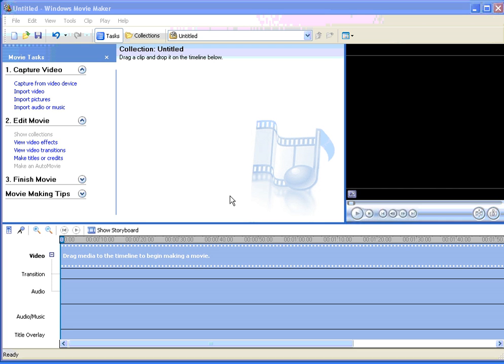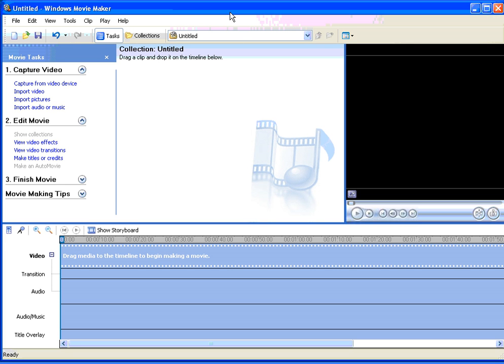This tutorial is how to capture as a DV-AVI file in Movie Maker and is brought to you by myvideoproblems.com. We need to have Movie Maker open and our digital camcorder connected to the computer via Firewire.